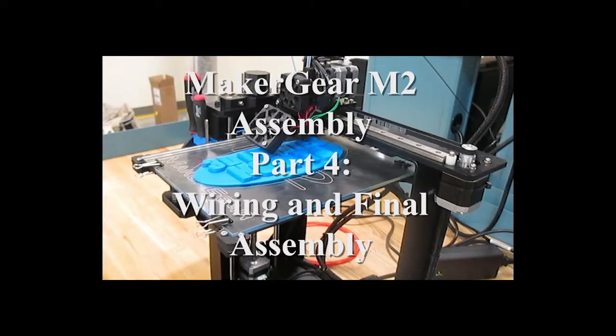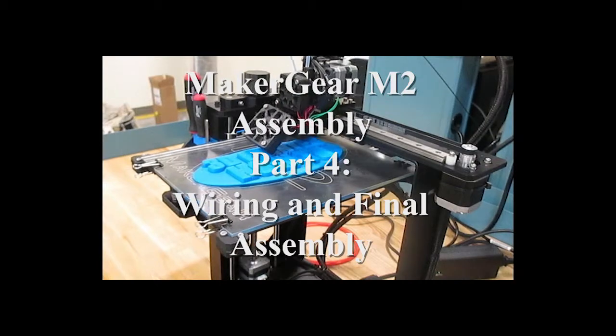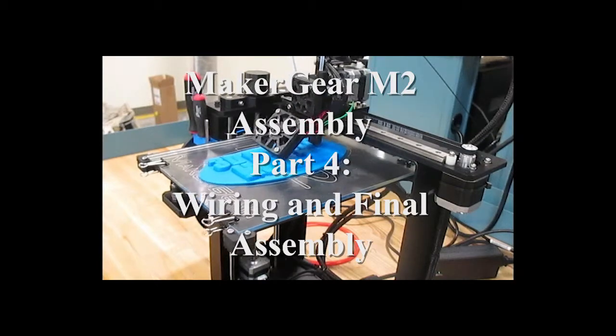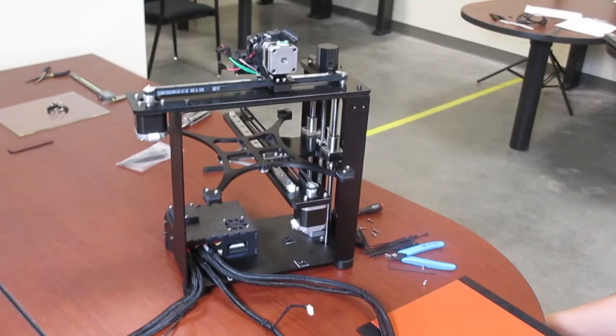Welcome to part 4 on how to assemble the MakerGear M2. Now we're going to wire all the electronics and get you ready to print.